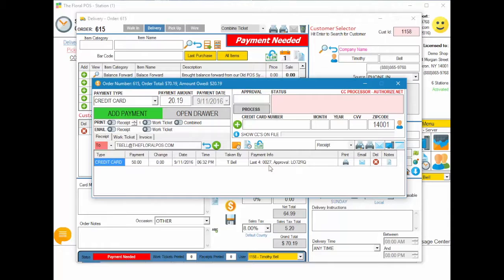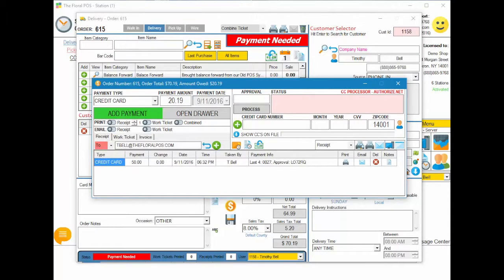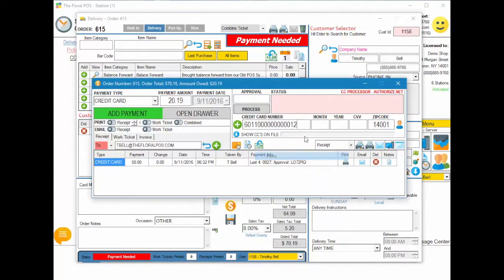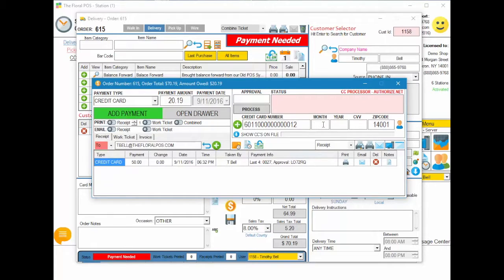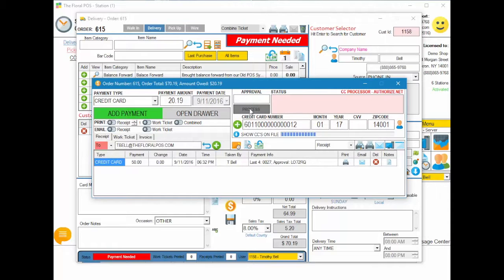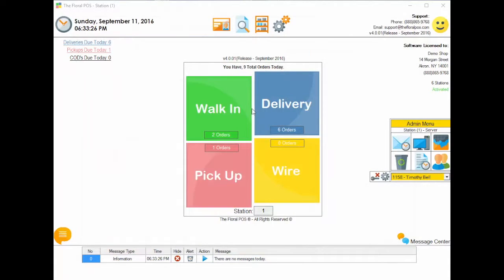So we have $20.19 left, so let's go ahead and grab another credit card. That other credit card is going to do the other half of this payment. So go ahead and process again, and this should automatically close the order for you.